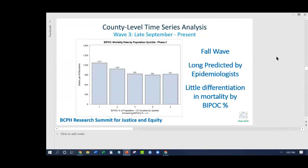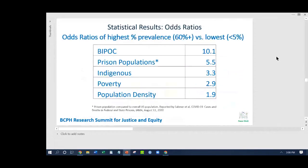Moving to the fall wave — wave three — long expected by many. I should note: I'm not a physician or medical person of any sort; I'm a statistician, and this is all about the numbers. Please seek medical experts for clinical review. In the third wave, the fall of 2020, we see very little differentiation — this basically hits everybody. Vaccines don't exist yet. Looking at odds ratios — how much more likely are you to die — we examine mortality across BIPOC, prison populations, and indigenous communities.